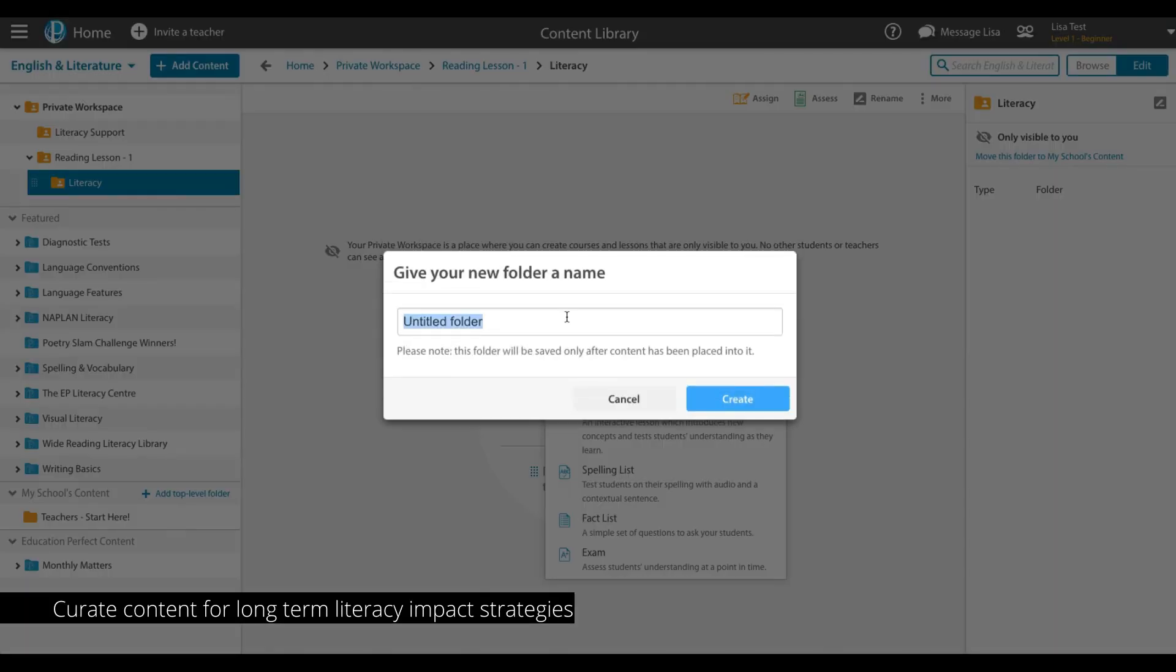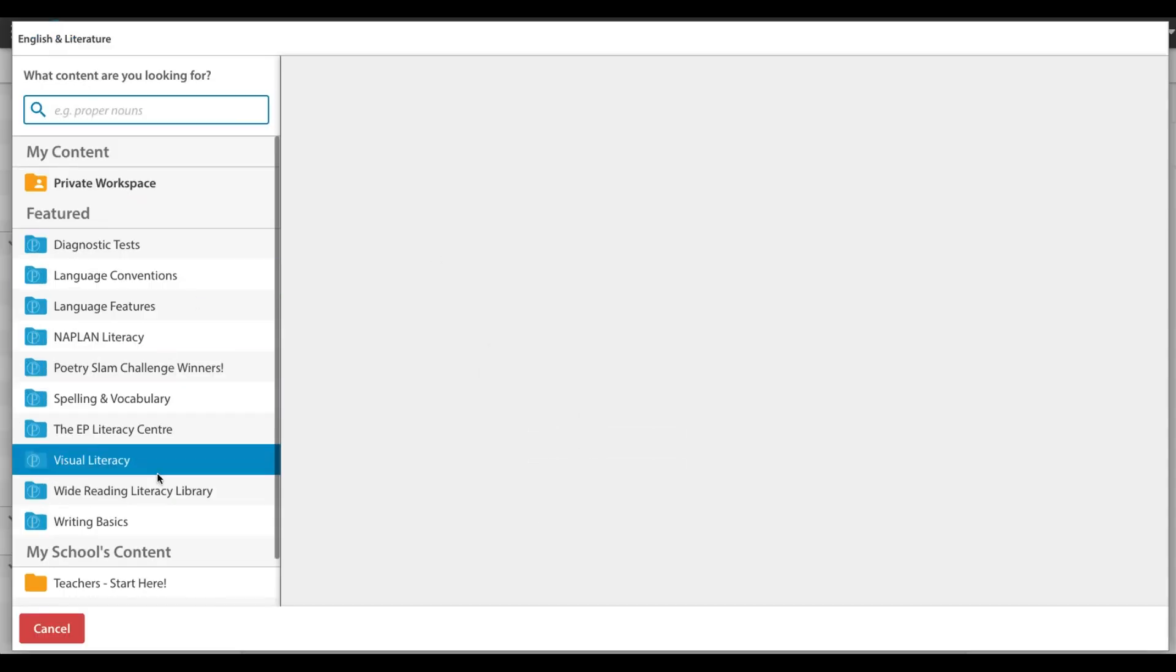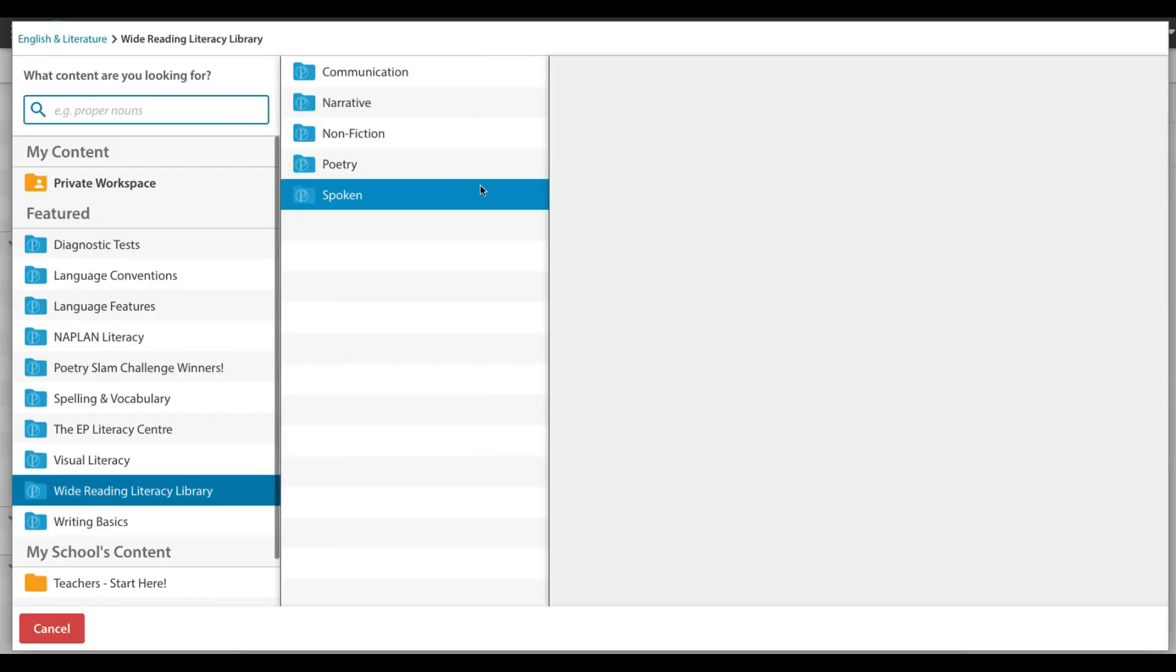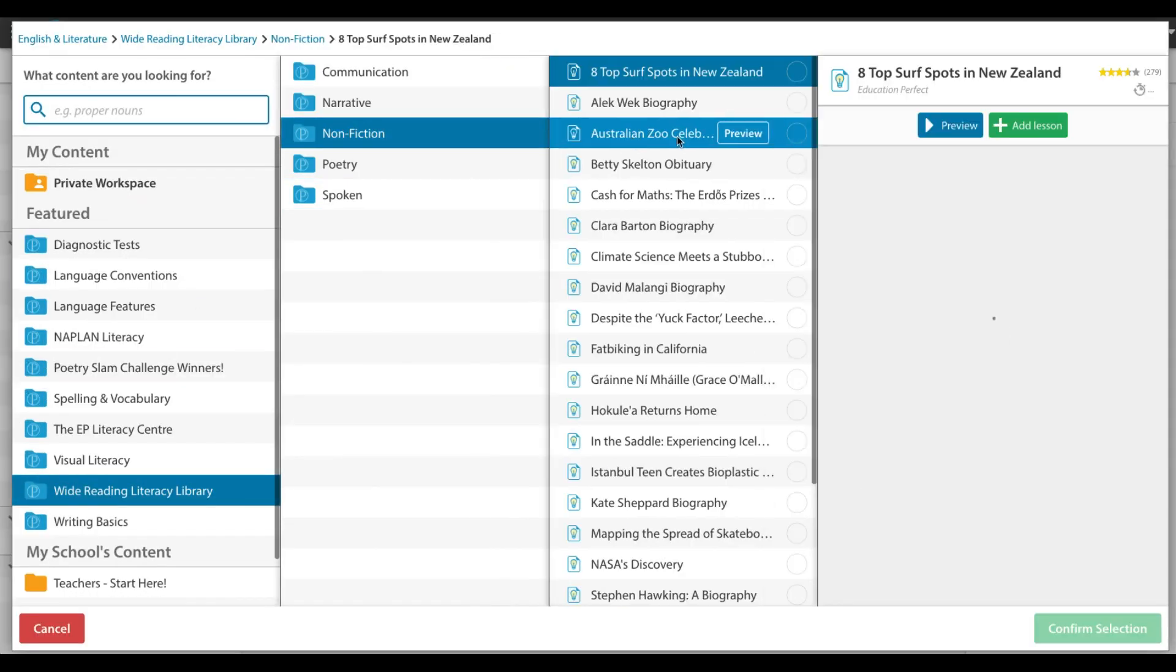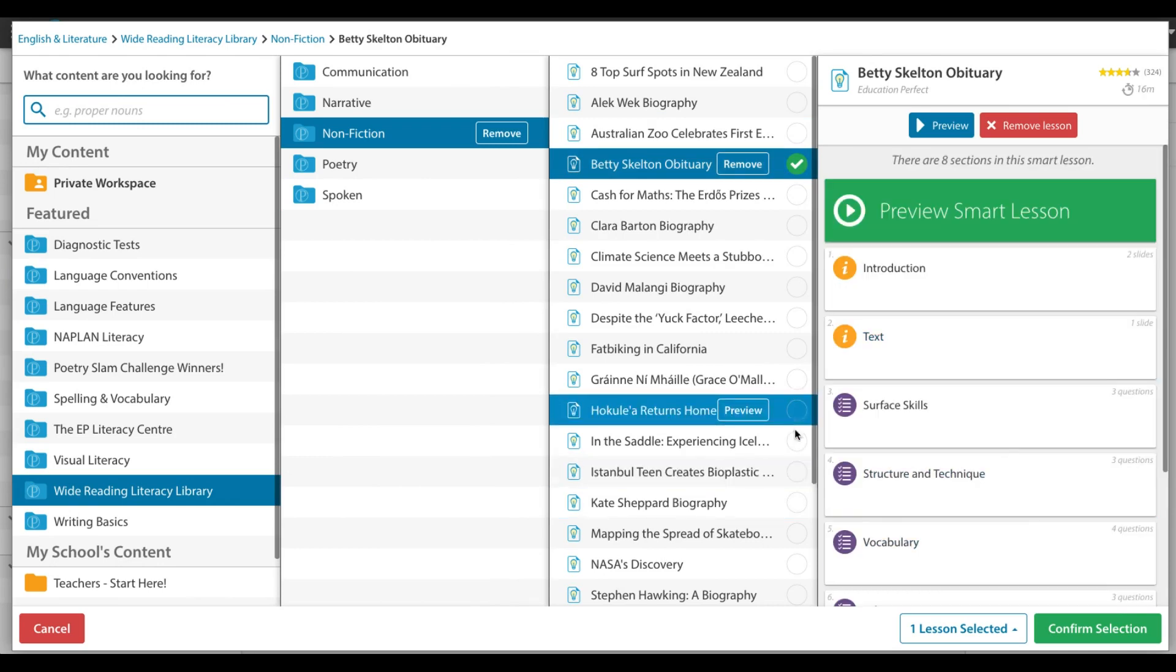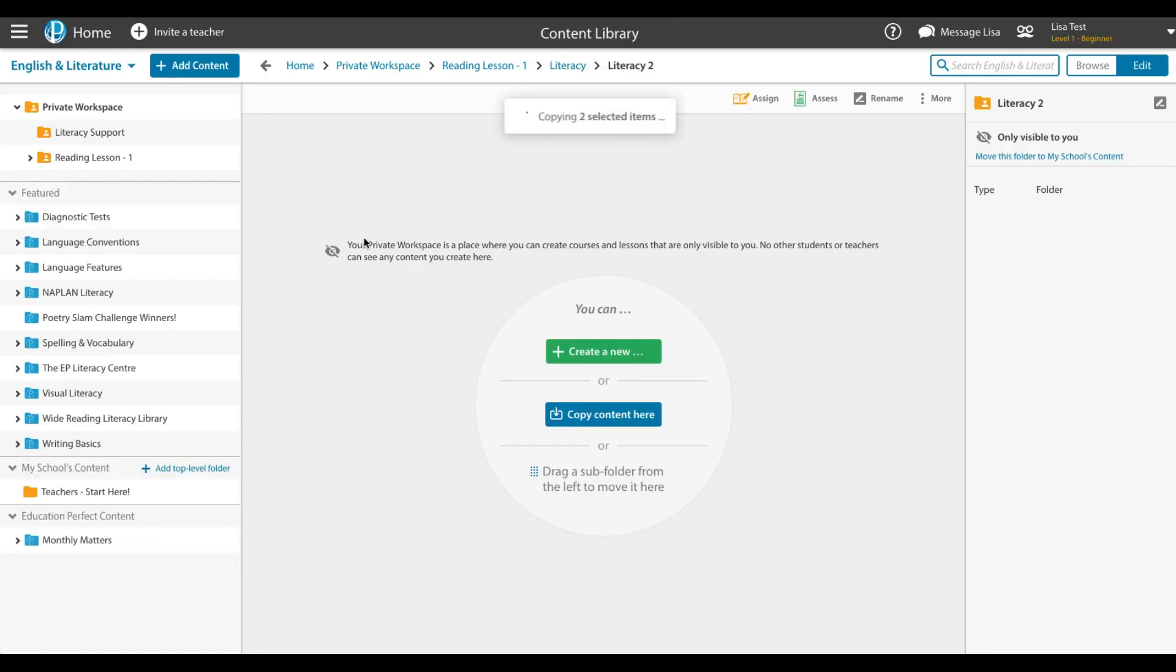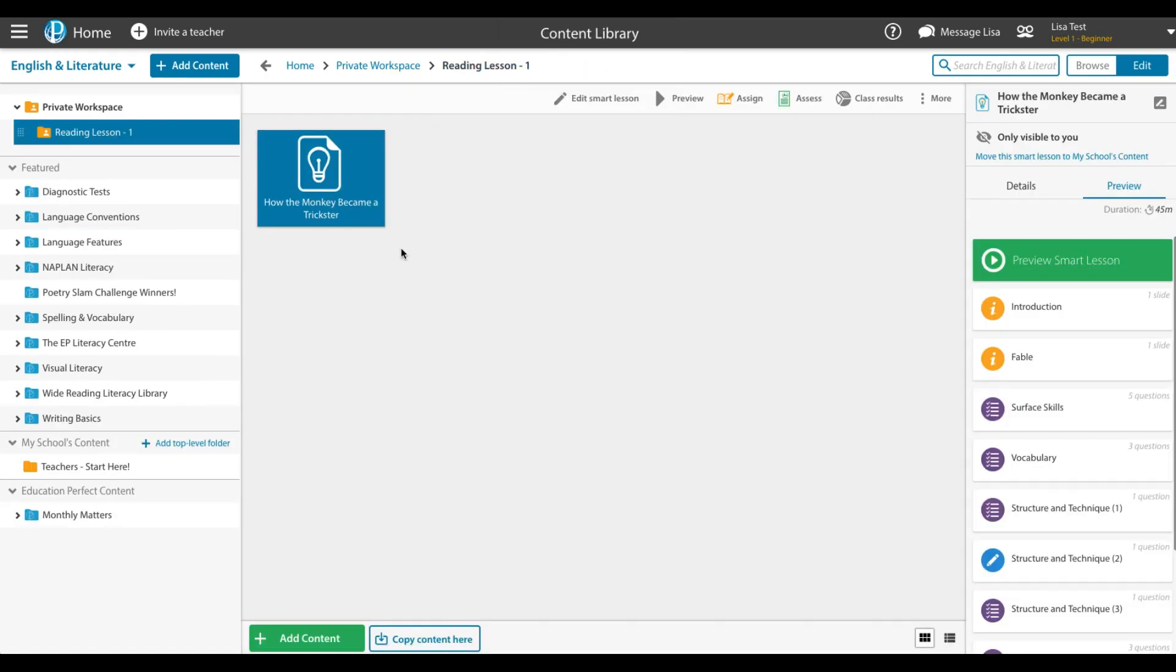For long-term literacy support, curate the expansive EP English content into your own custom literacy support program. Simply create a folder and begin populating it with the appropriate content which aligns with your learning plan.